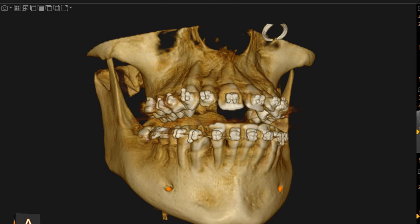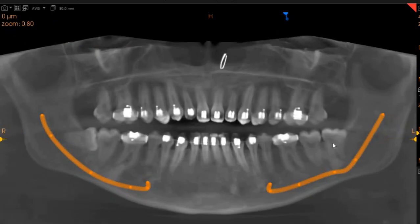Welcome. Ultrascan Diagnostics here. This is the CBCT of the patient that you had requested. The area of interest is the multilocular radiolucencies as the doctor indicated in the mandible.